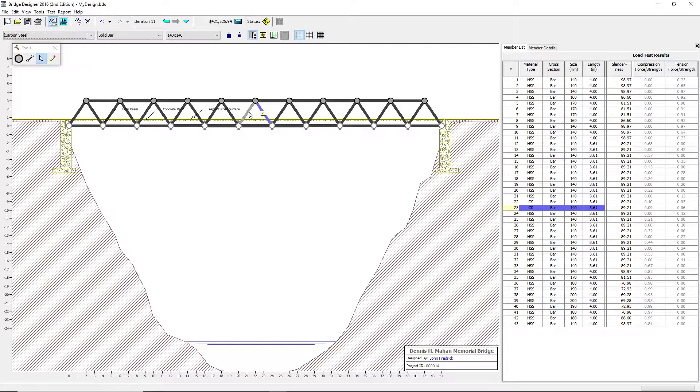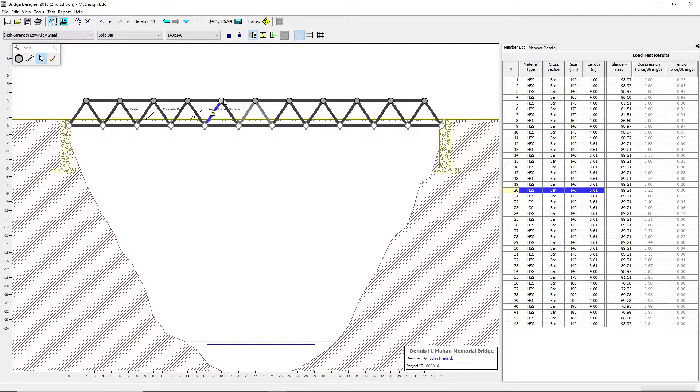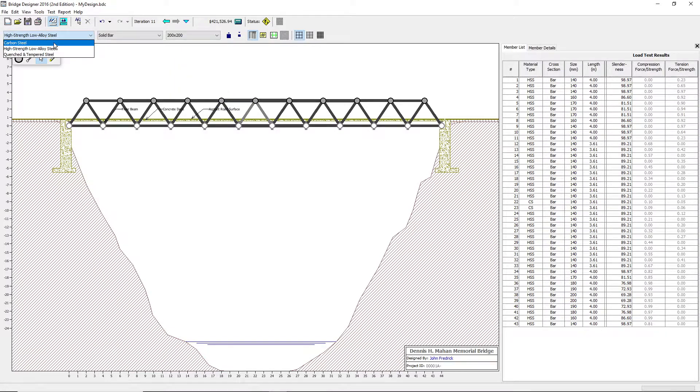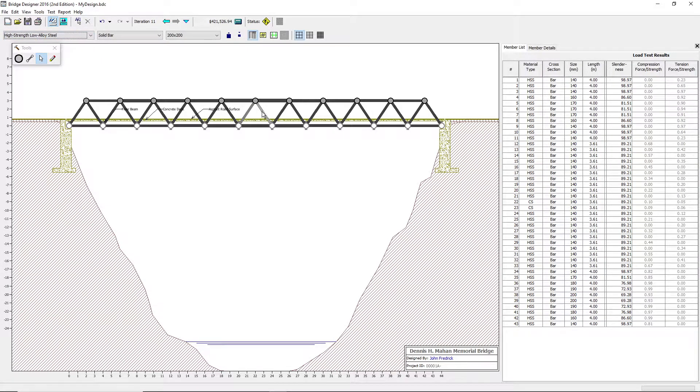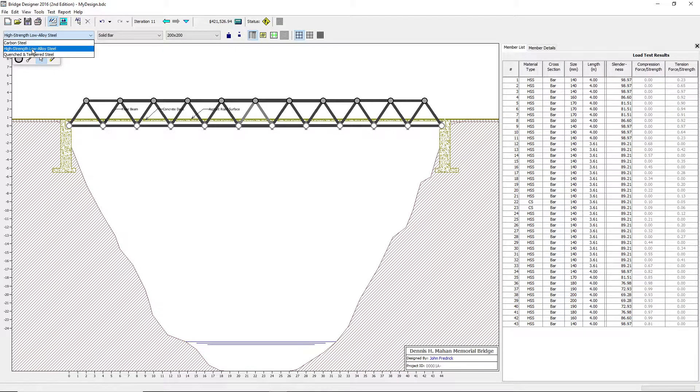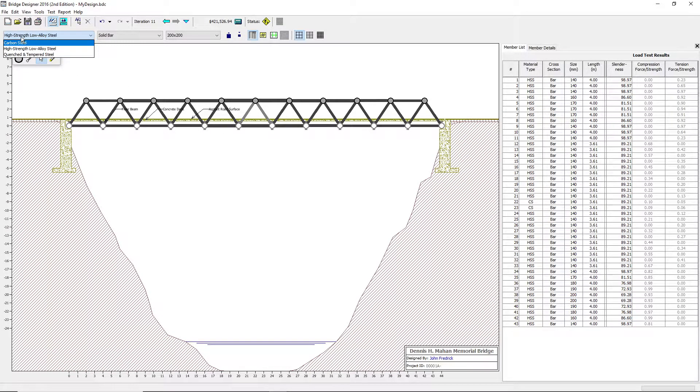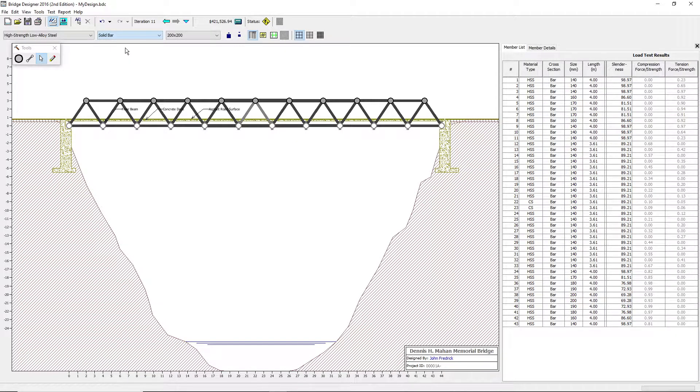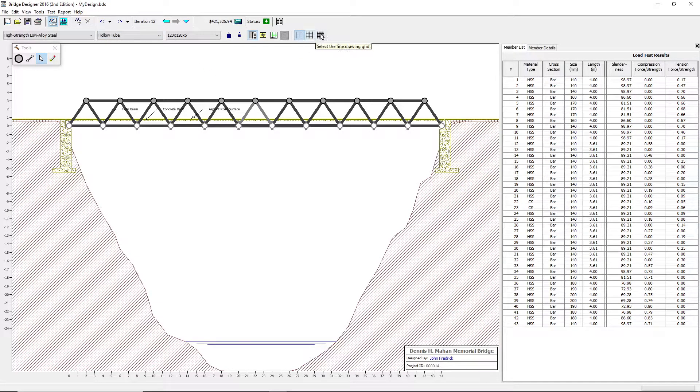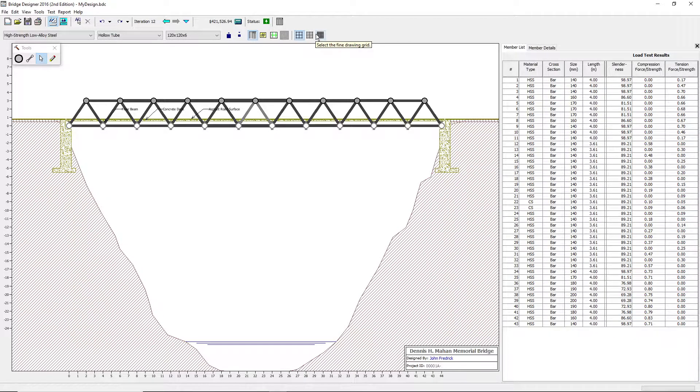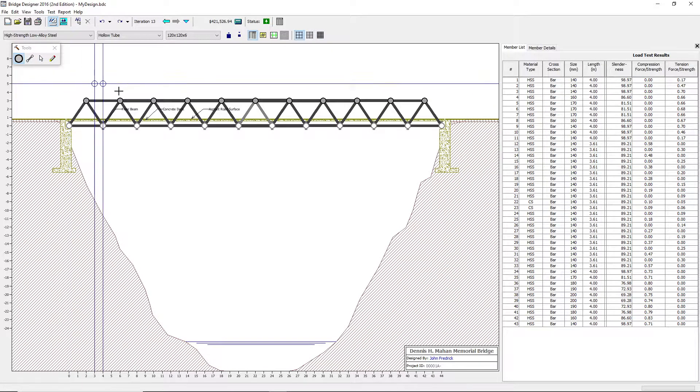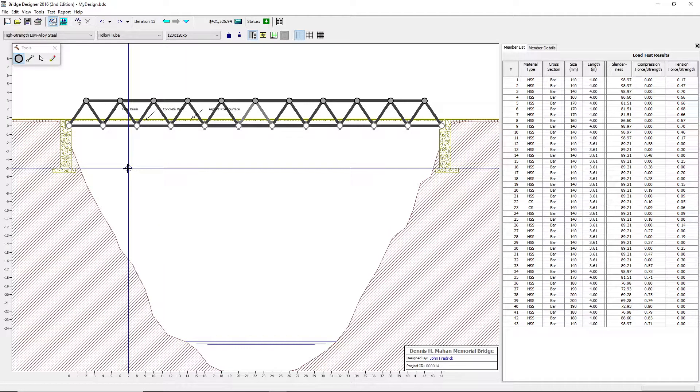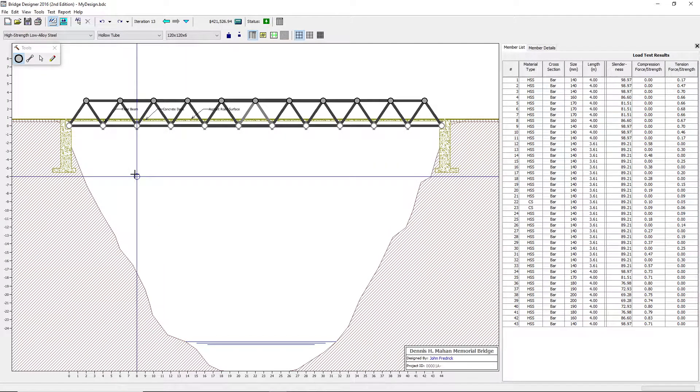See, these are now carbon steel. These right here are high strength low alloy steel. So it won't be a problem to change the materials for each one, because you can change any one of these members to any material that is available to you. Now, for this, these are solid bars and hollow tubes. The tubes cost less, but are less durable. There's also grid choices. You have the coarse drawing grid, the medium drawing grid, and the fine drawing grid.